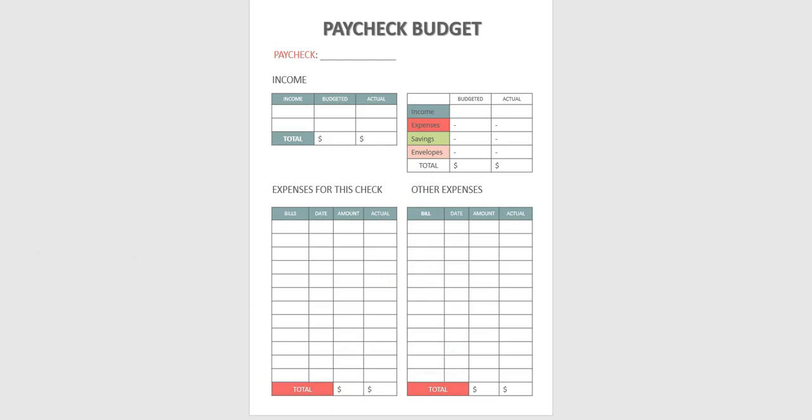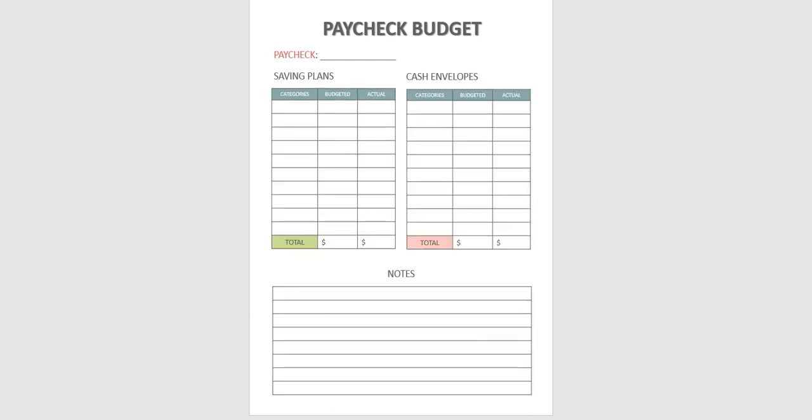So basically it is the same step as the monthly budget worksheet but it is broken down into paychecks to make it more detailed. And help you keep track of what your money is going each paycheck.